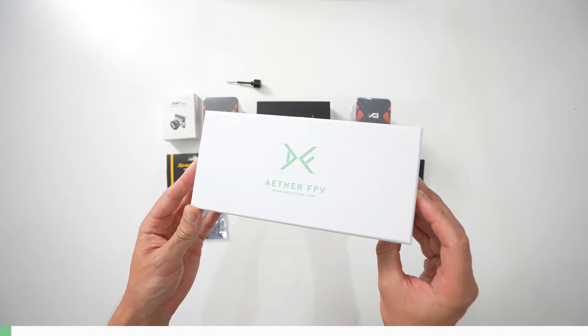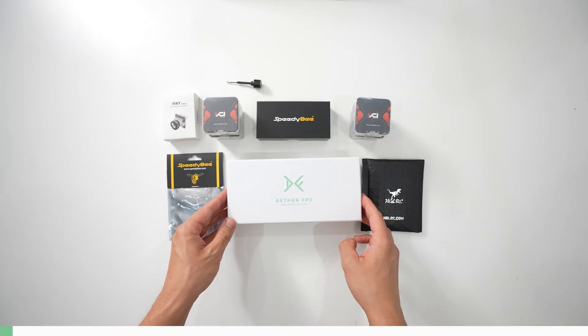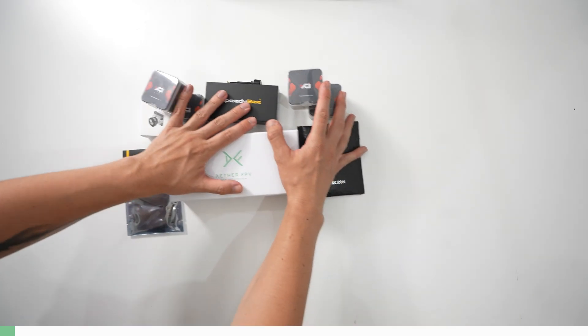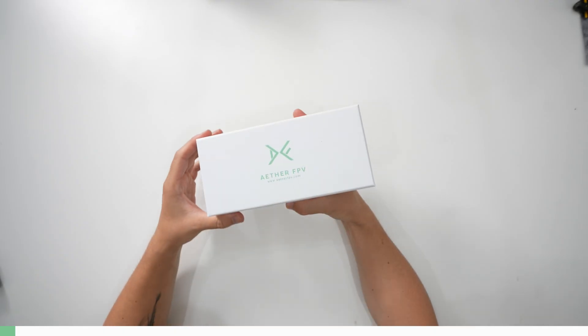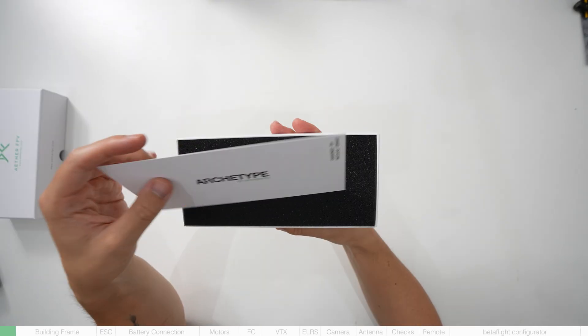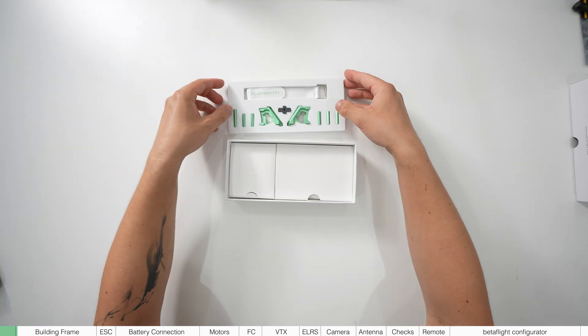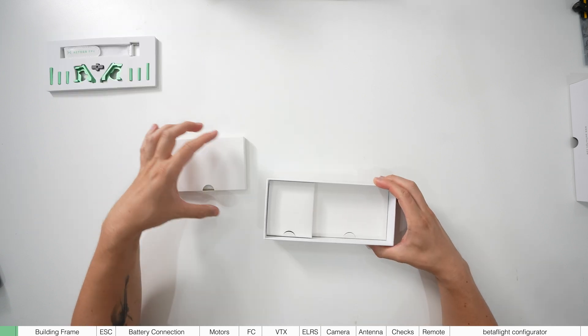Before touching the electronics we're going to start with the frame, specifically the base of it. Then we can move to mounting the electronics later. Opening the box, first you'll see the aluminium parts.